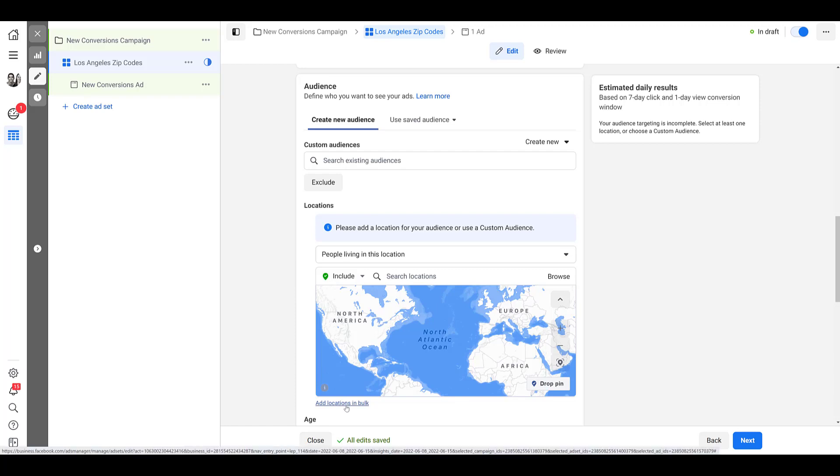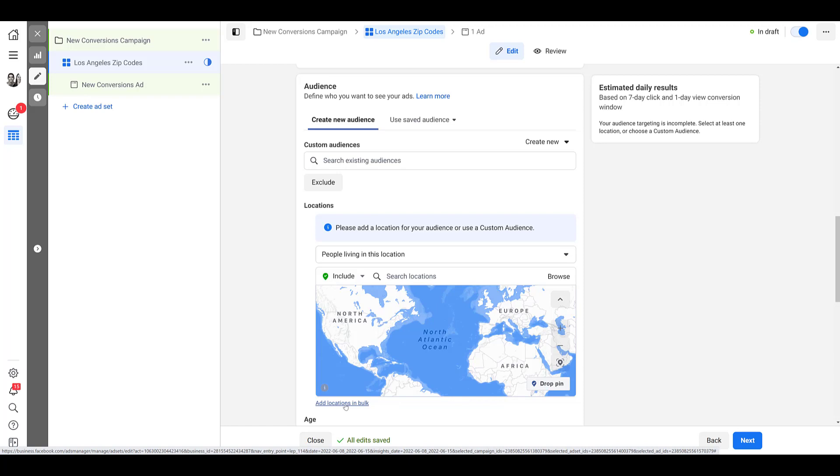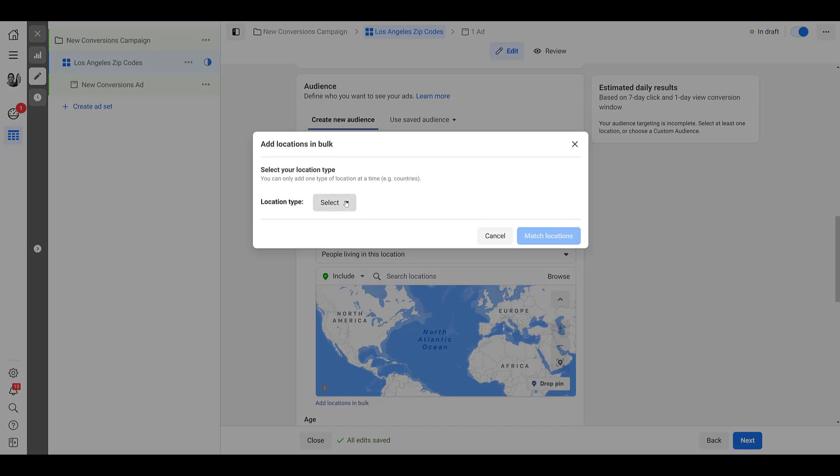And it's easier than it seems because you don't need to upload a specific list like a CSV, like you would for any specific customer list targeting within Facebook. So as you can see, we can only add one location type at a time, and I'm going to go over each one individually because there are some nuances depending on which type you select.